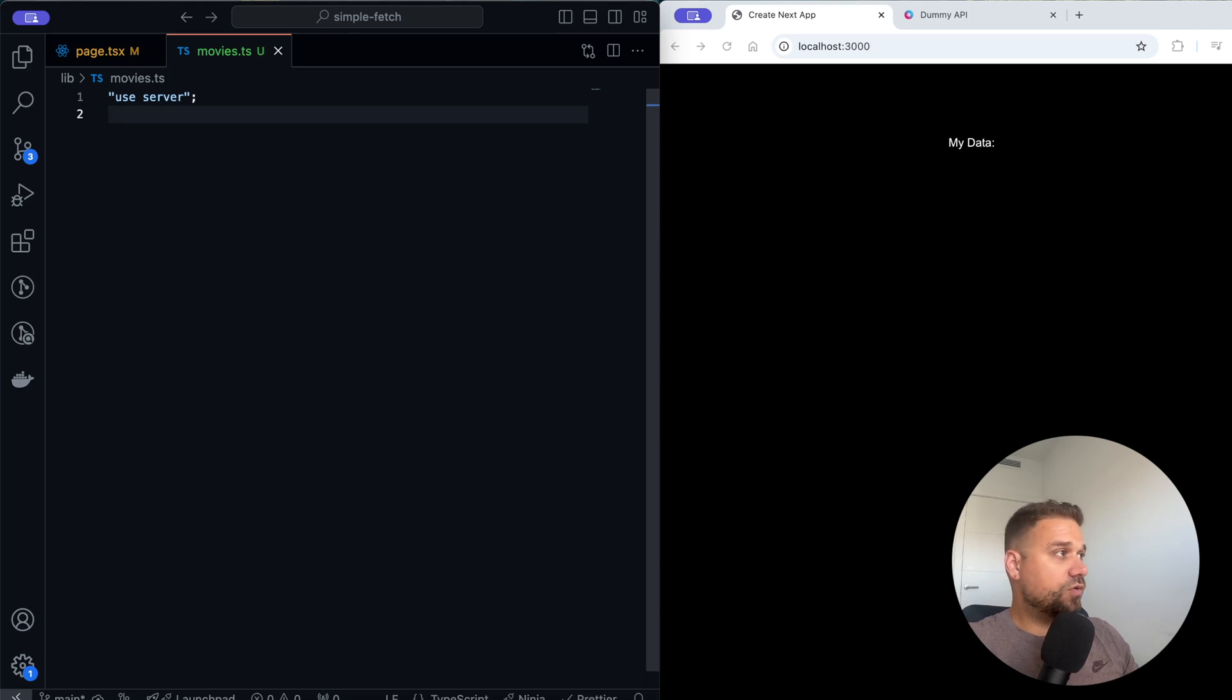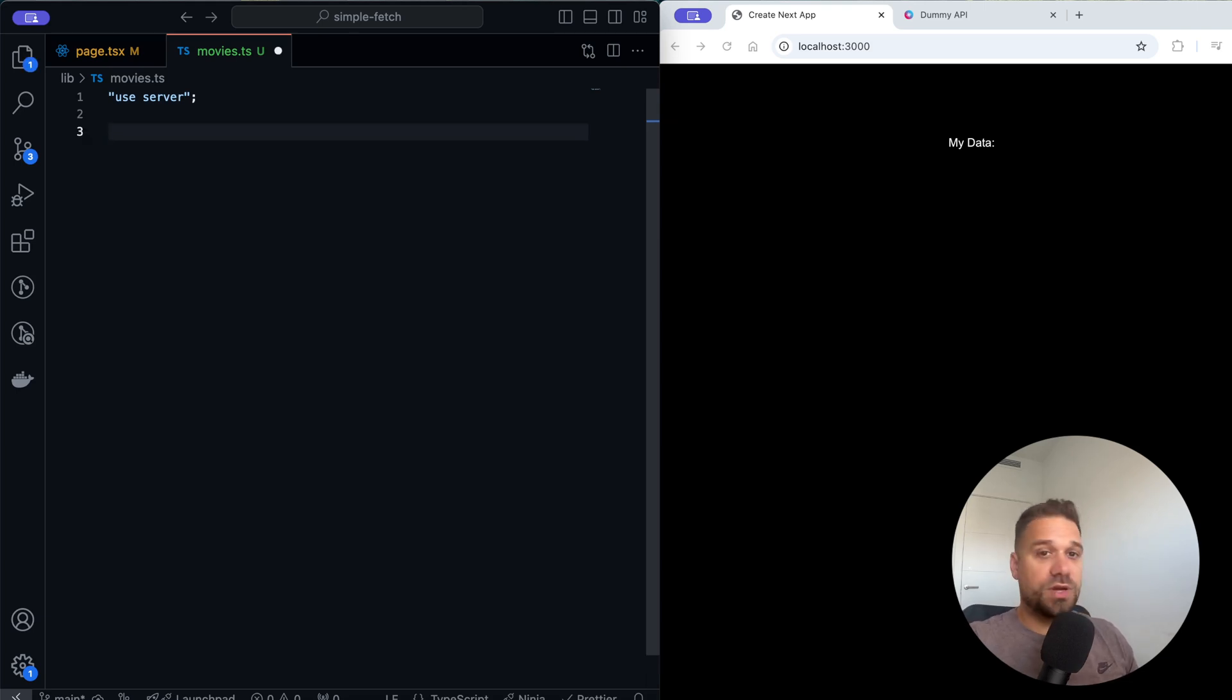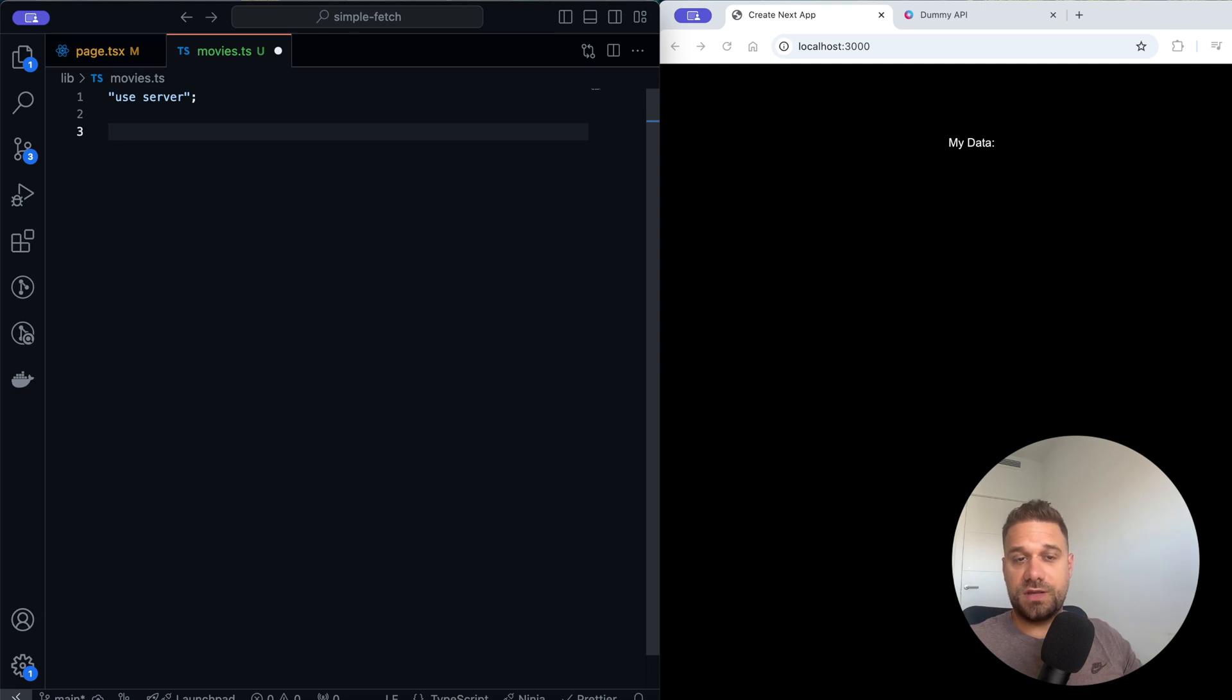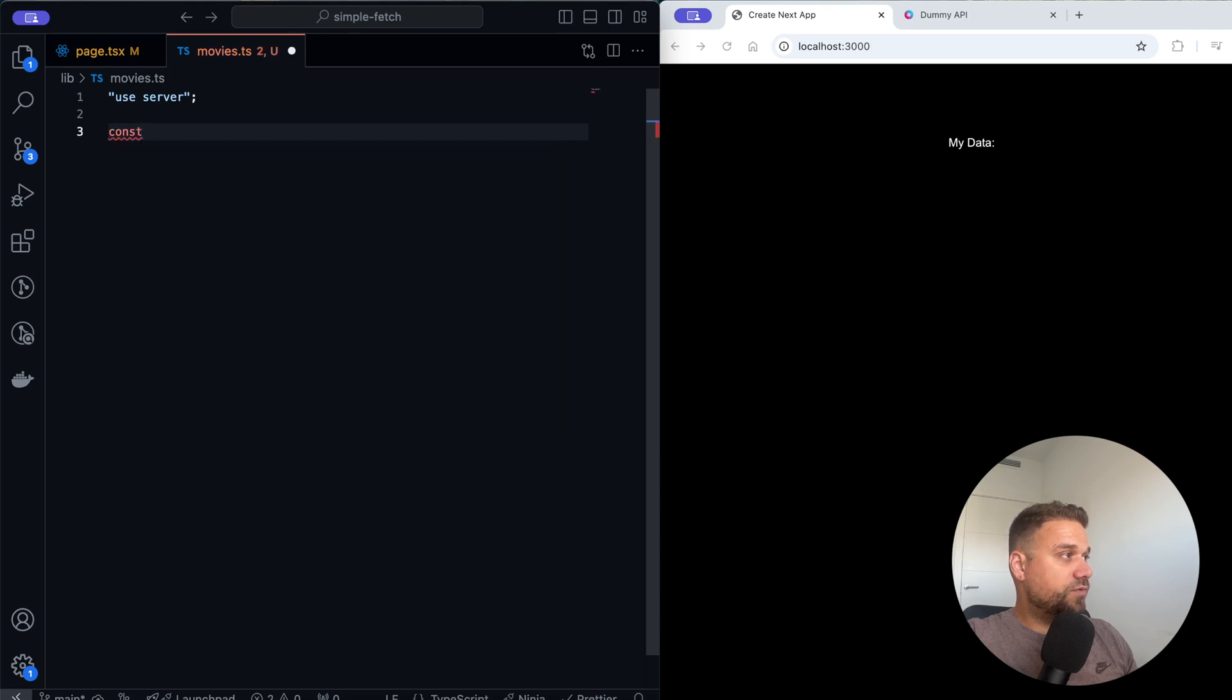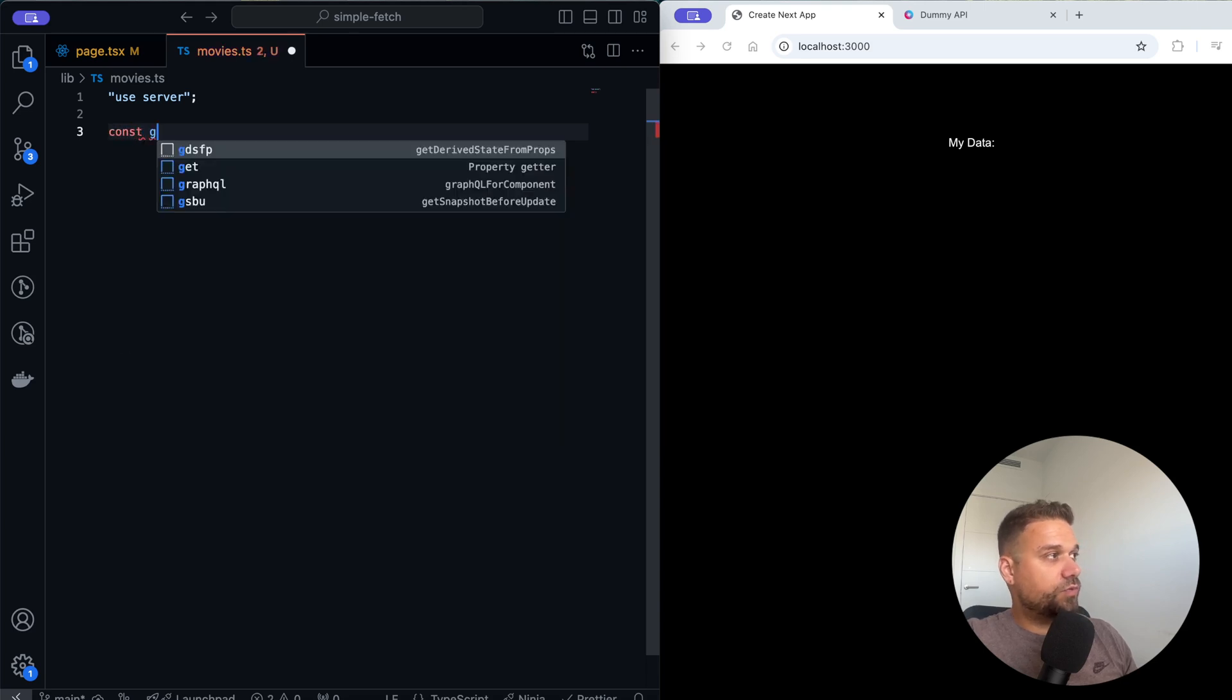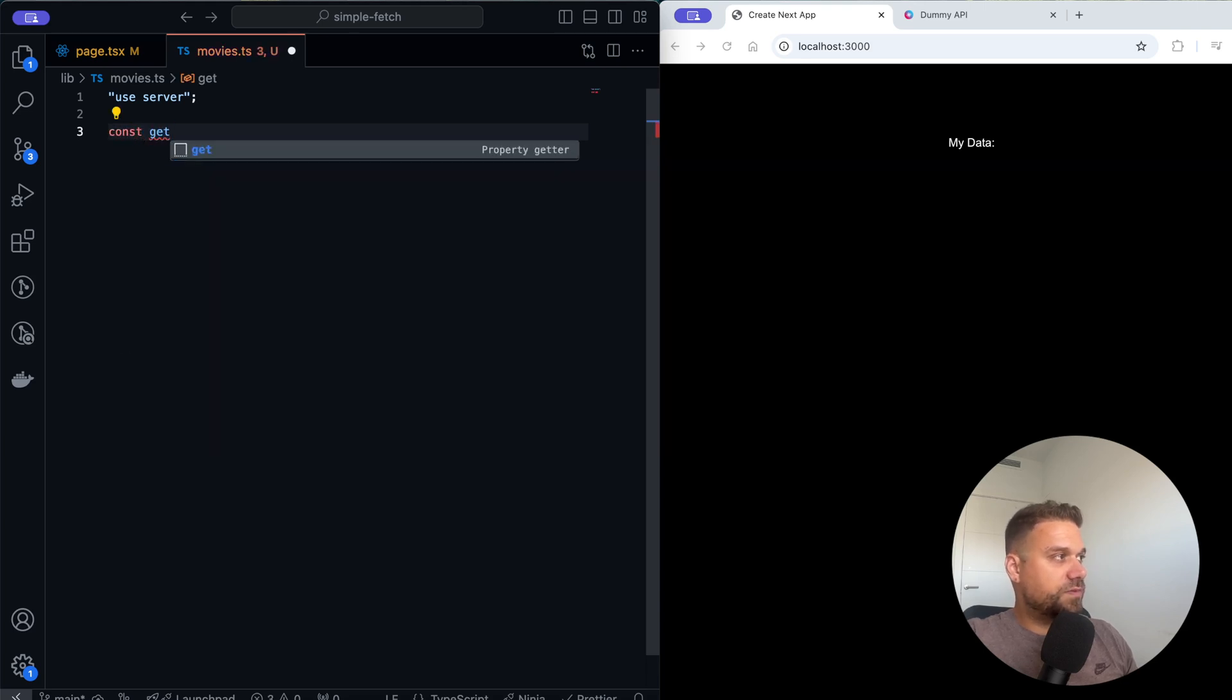How I usually write all the functions is in some CRUD way. So I create create, read, update, and delete. Here we are going to create a new function and we are going to call it get. I'm going to create an arrow function and export it from our movies.ts file.